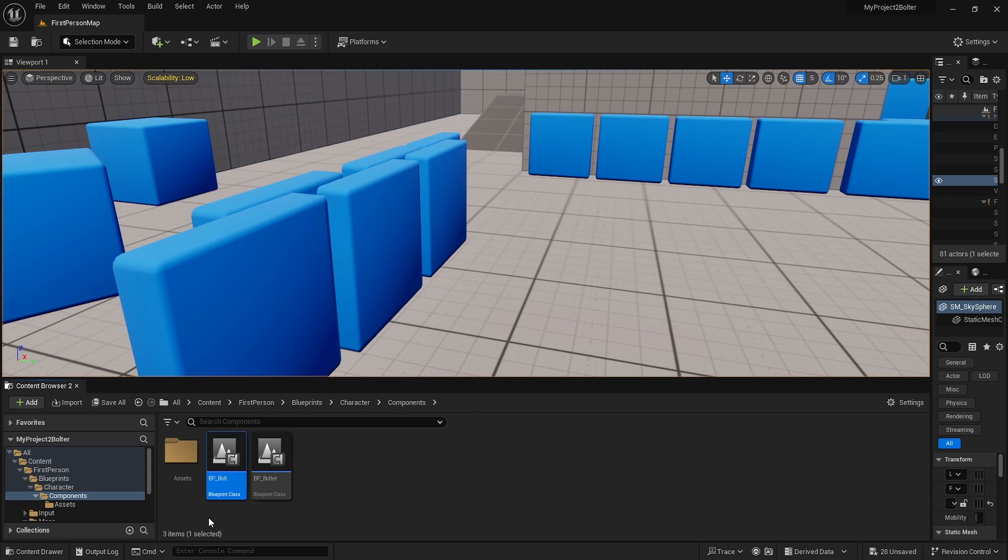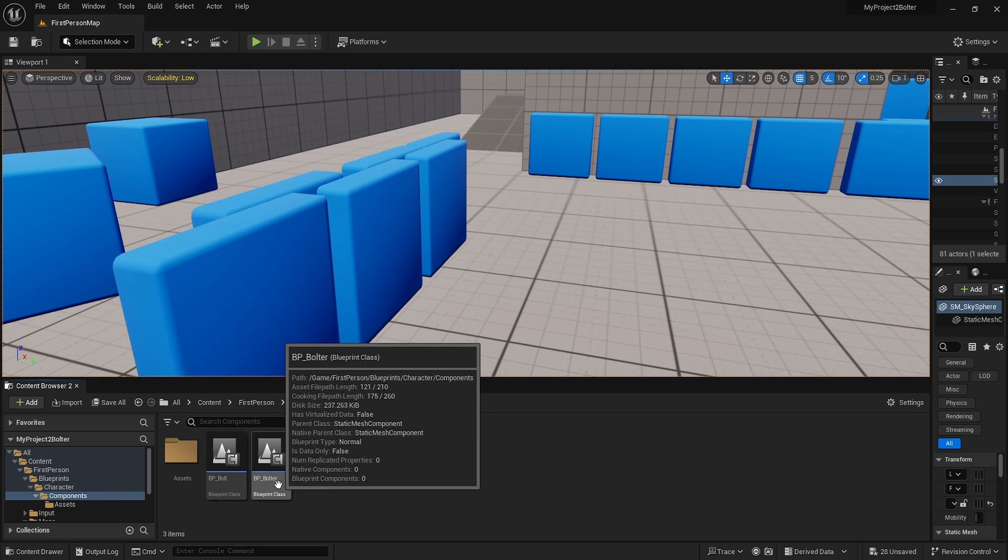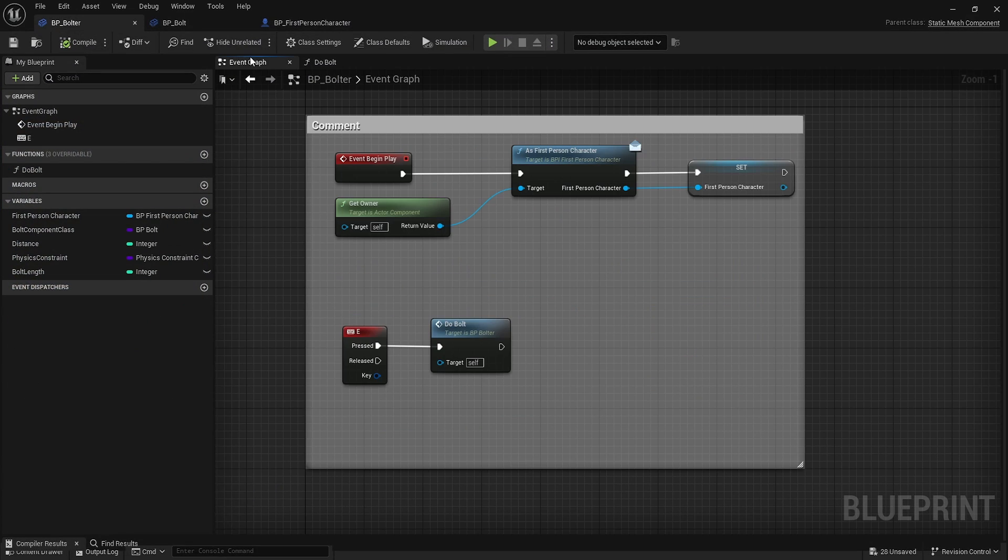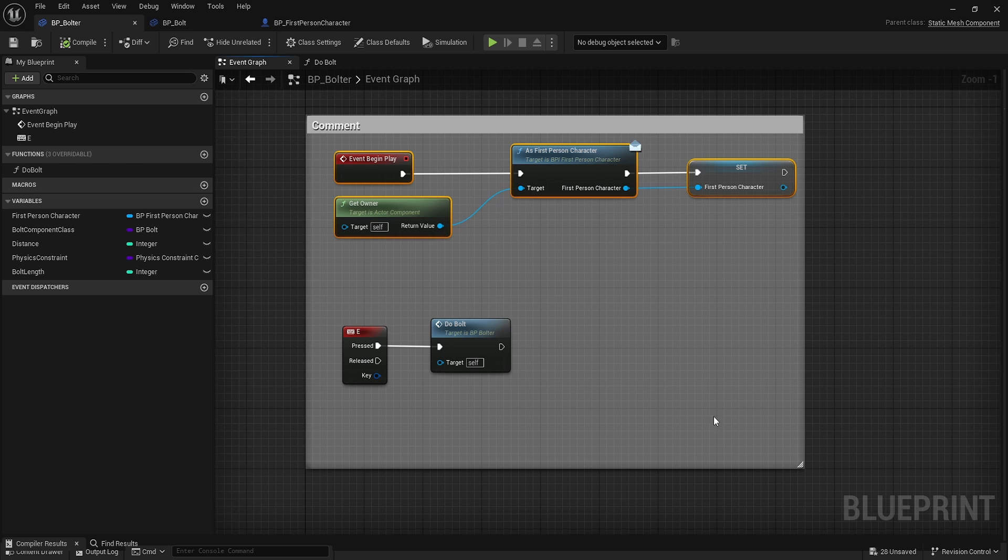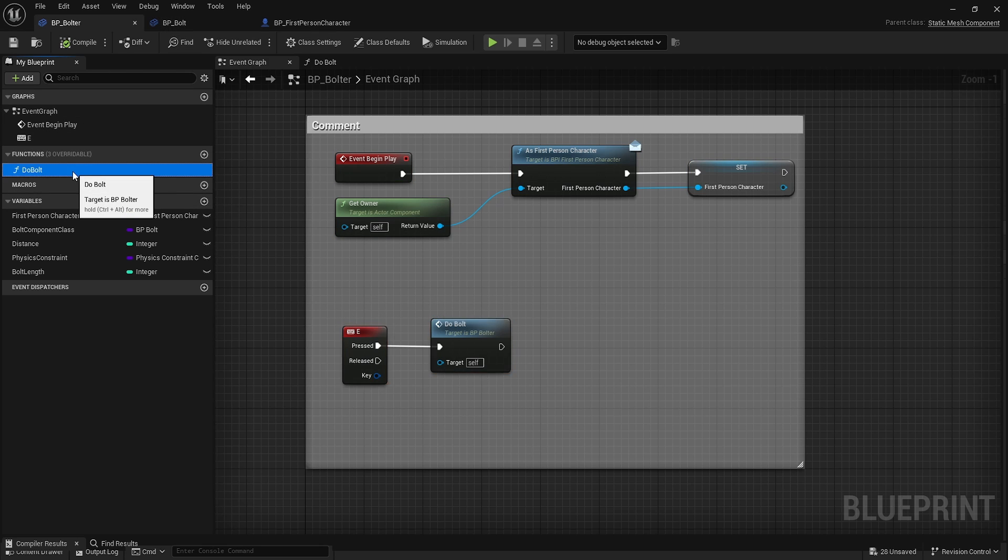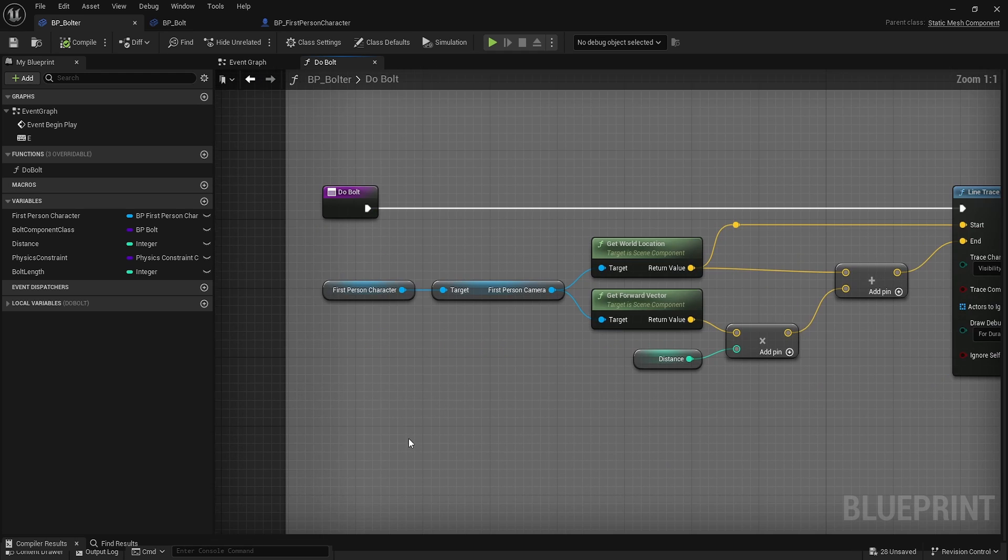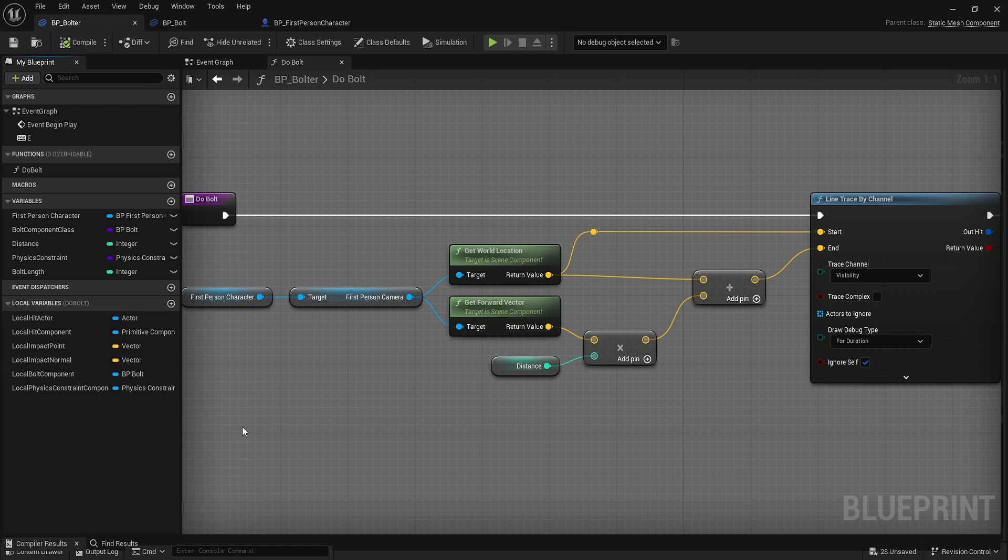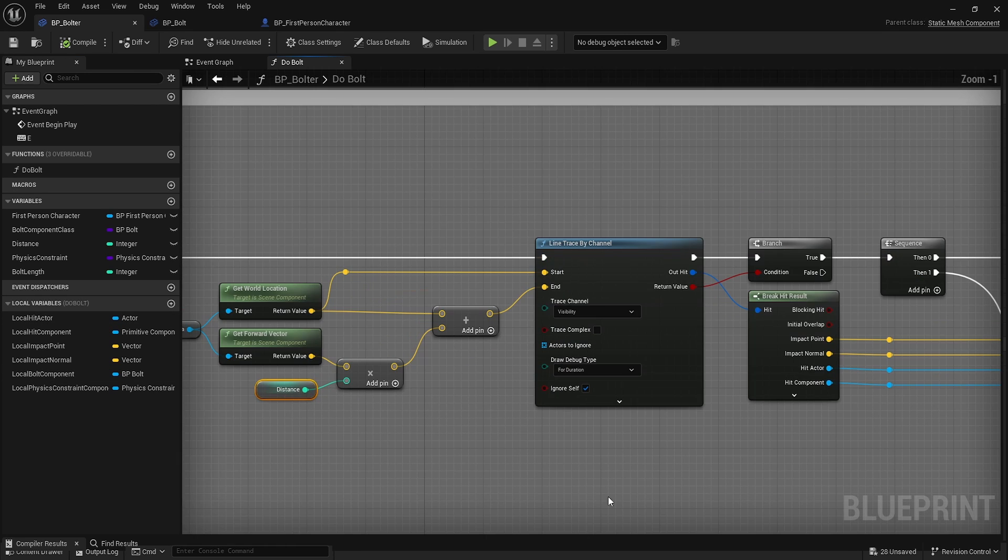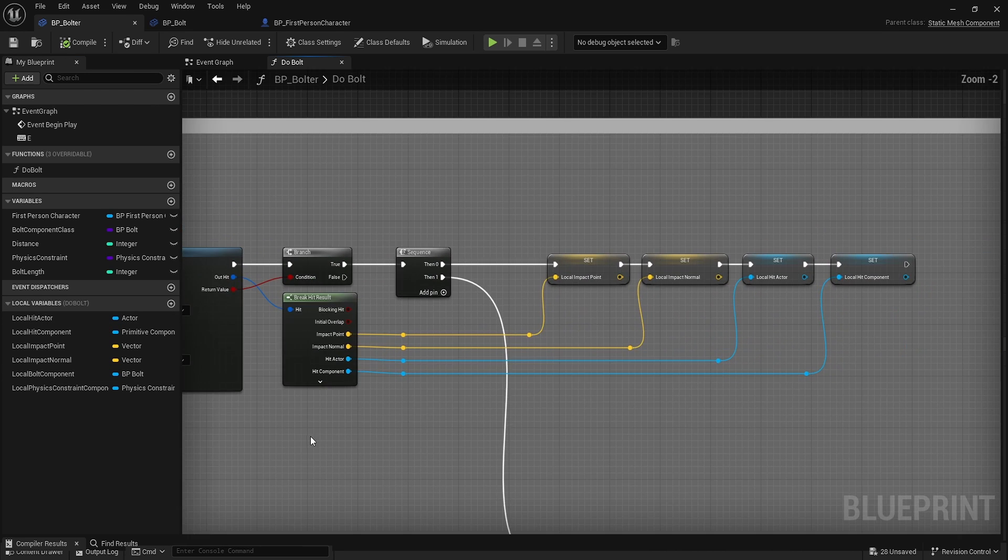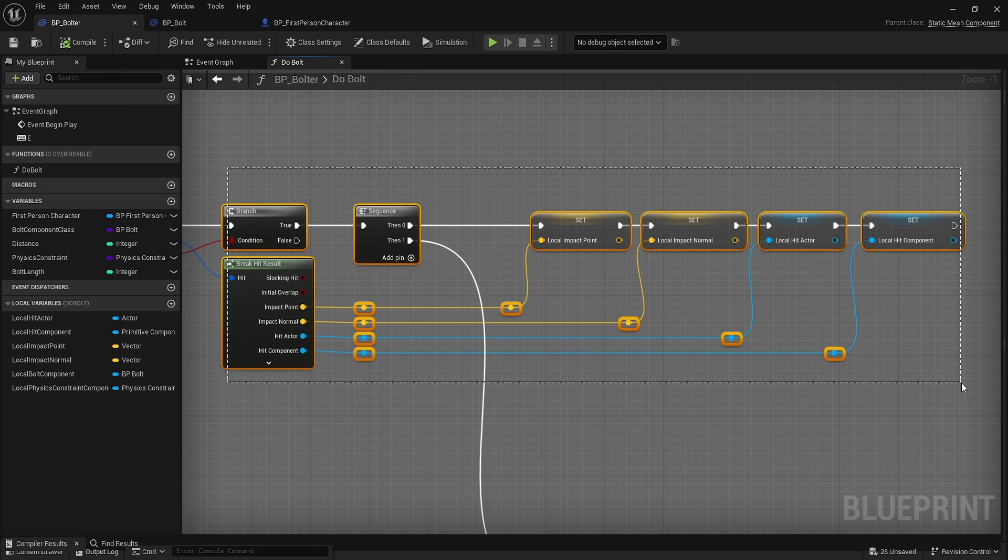That's what we'll be using to limit the movement. The bolt is only visual. The bolter has on begin play, we're going to save that first-person character, and then on the E press we're going to do bolt. Now this function is fairly long but it's fairly simple. At the start we will do a line trace out from the camera whatever distance, and then we're going to save some local variables about what we hit.